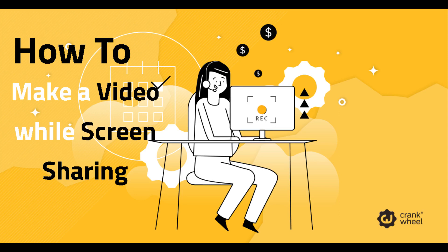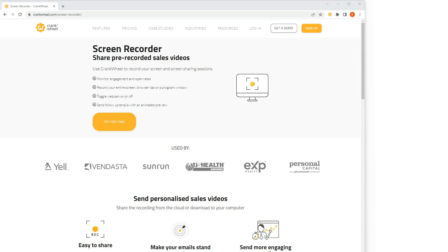Hi, I want to show you how you can make a video while sharing your screen and I'm using Crankwheel to do this.